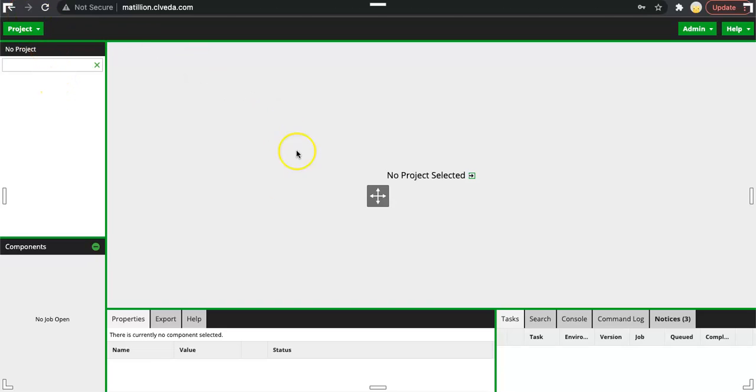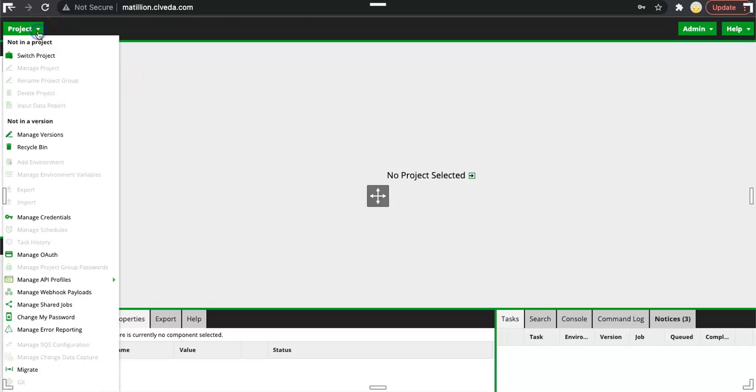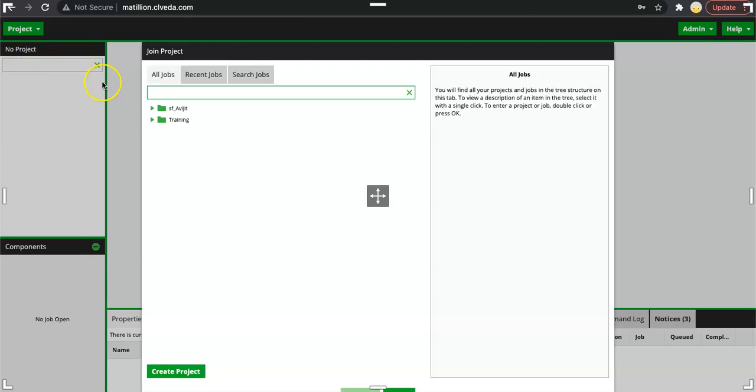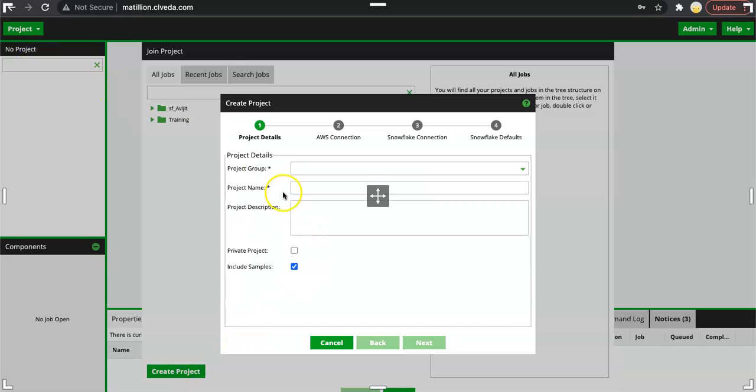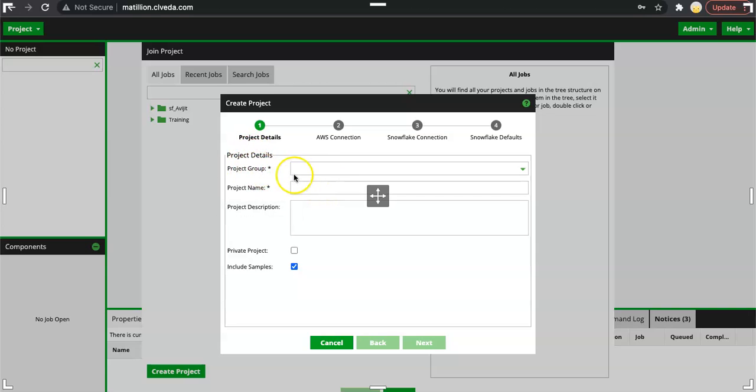I am in the login console of Matillion. When you go to projects on the left hand side top corner, click on switch project and you find an option of creating a project.